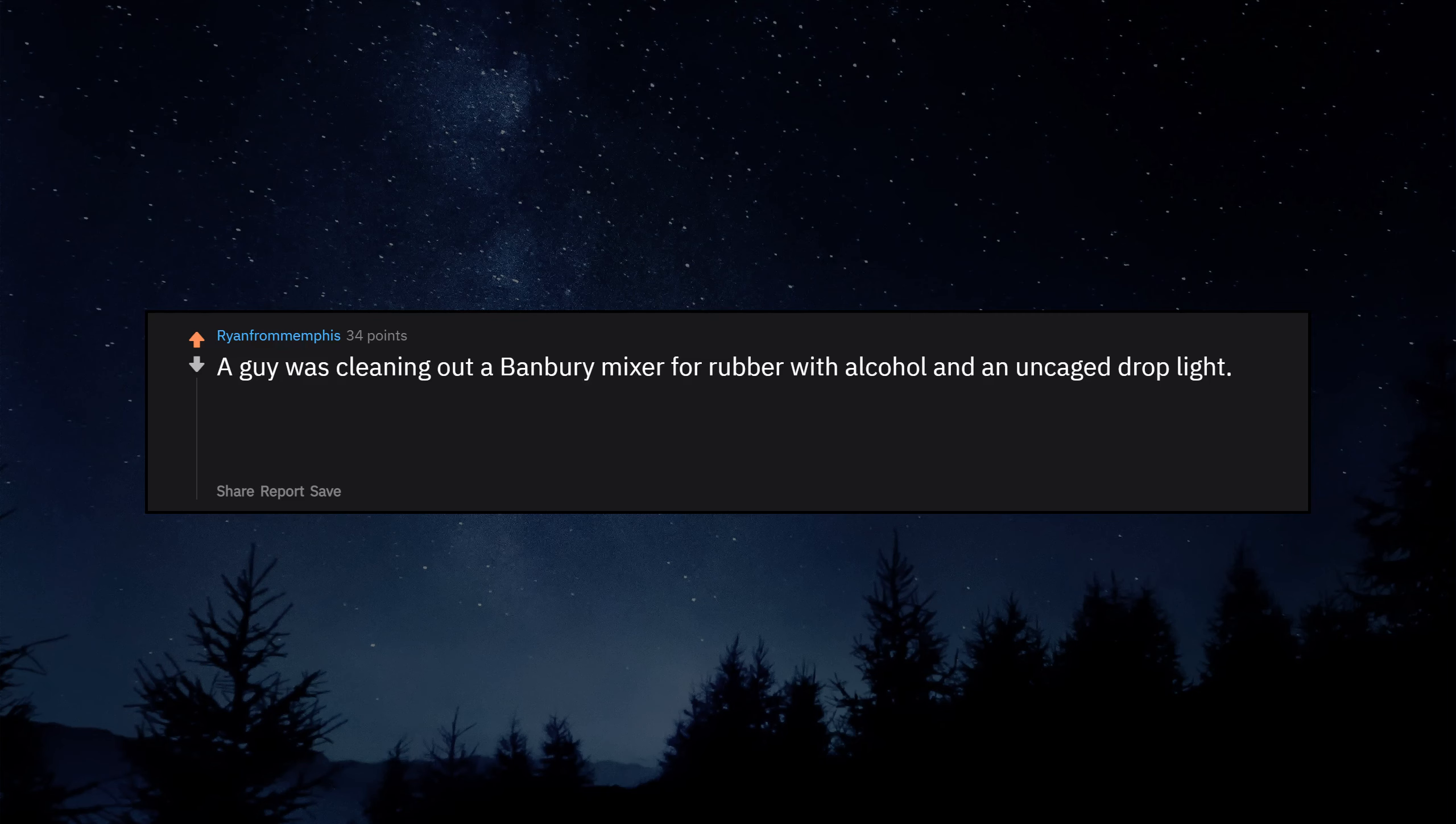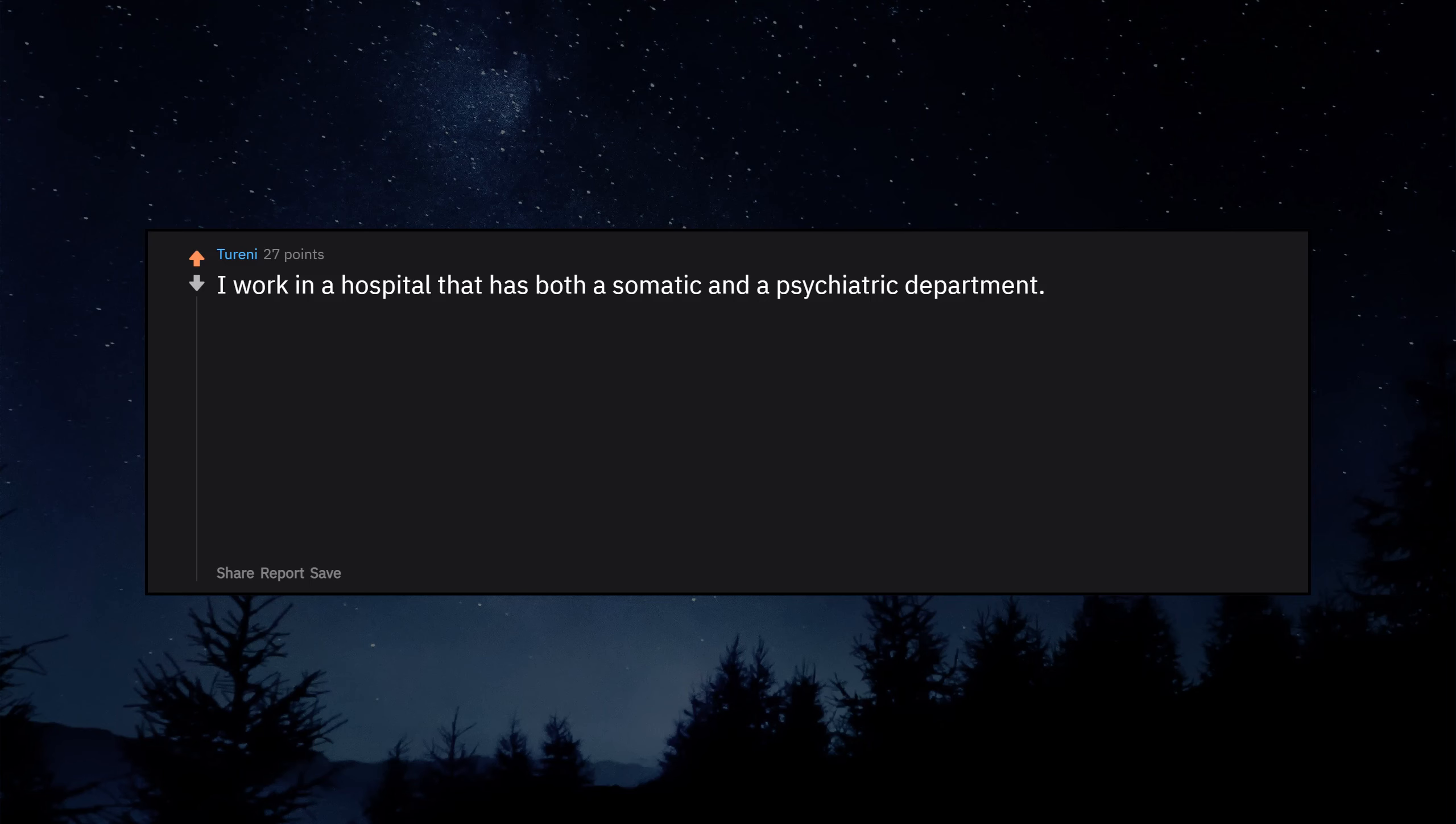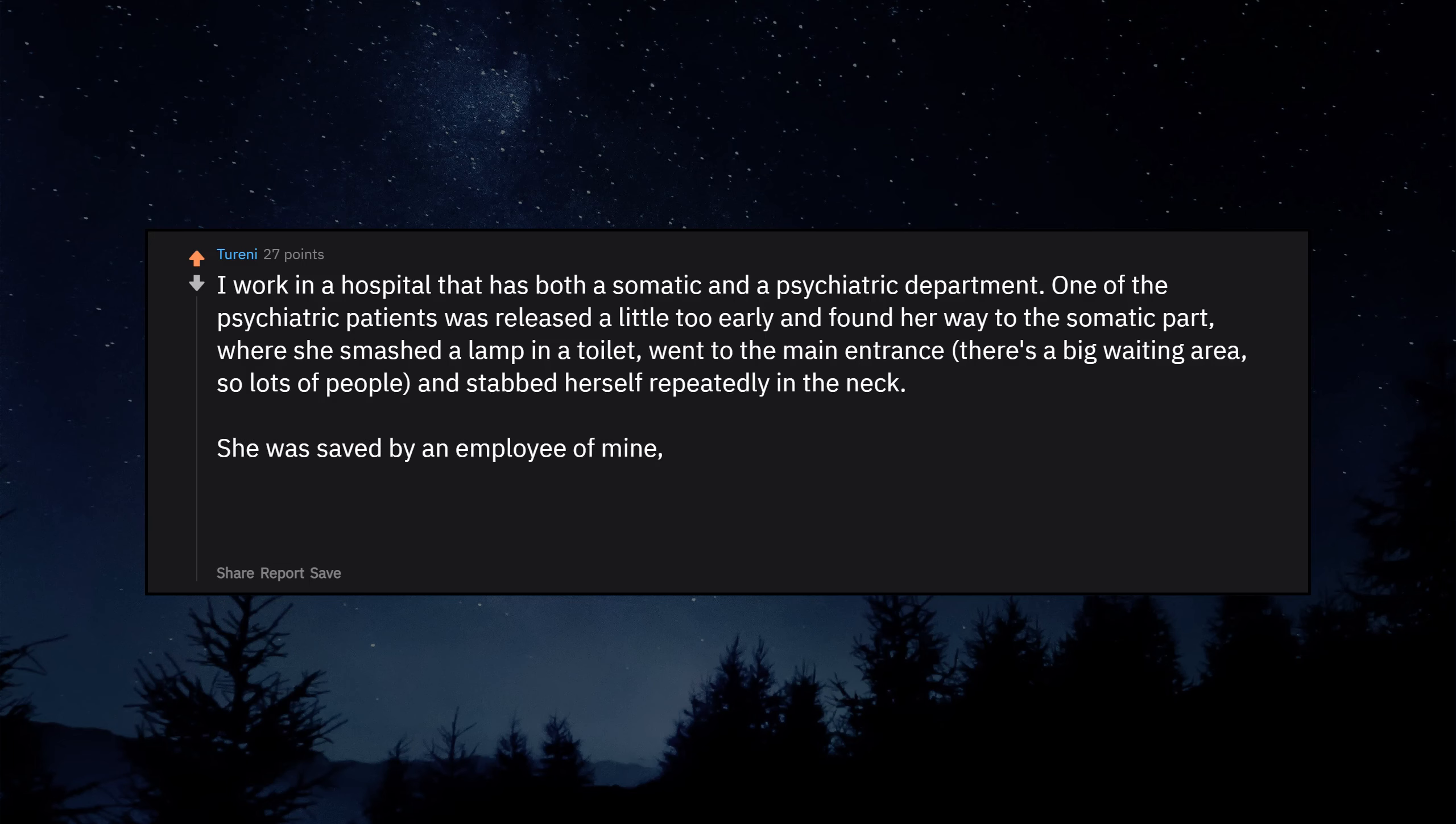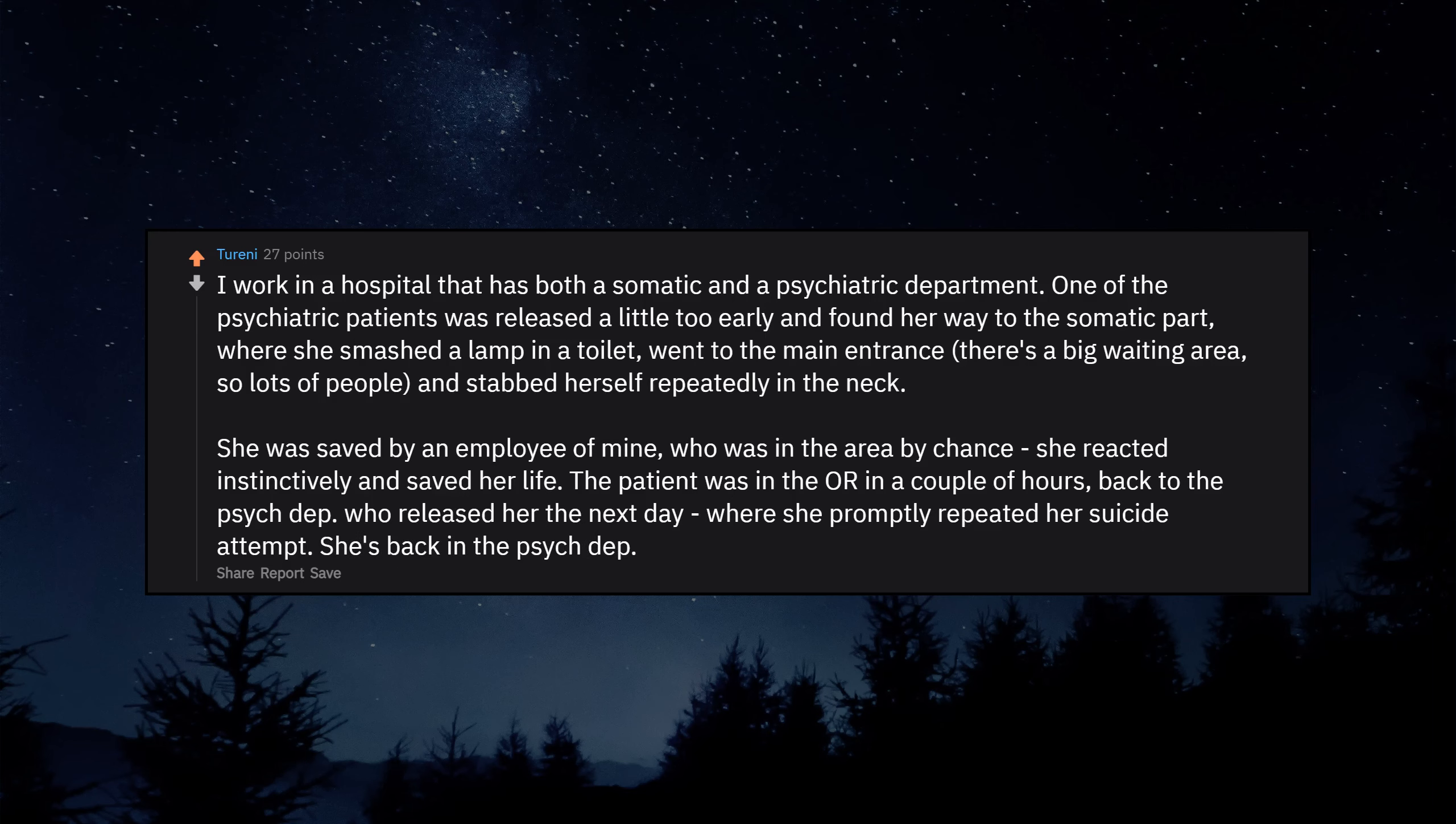A guy was cleaning out a Banbury mixer for rubber with alcohol and an uncaged drop light. The light fell, ignited the alcohol and he had to crawl through the fire to get out. When the paramedics showed up to take him away they had difficulty telling what was his uniform and what was his skin. I work in a hospital that has both a somatic and a psychiatric department. One of the psychiatric patients was released a little too early and found her way to the somatic part where she smashed a lamp in a toilet, went to the main entrance, there's a big waiting area so lots of people, and stabbed herself repeatedly in the neck. She was saved by an employee of mine who was in the area by chance. The patient was in the OR in a couple of hours. Back to the psych department who released her the next day where she promptly repeated her suicide attempt.